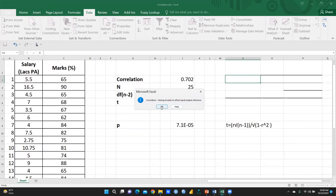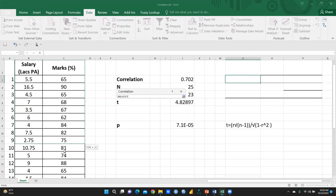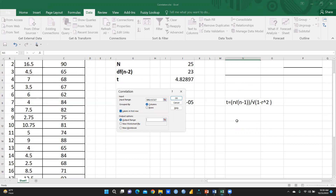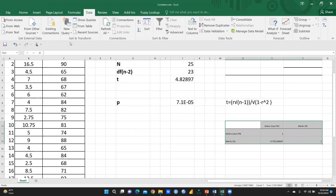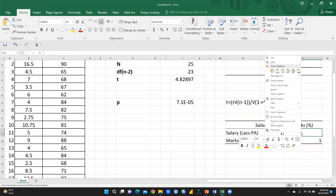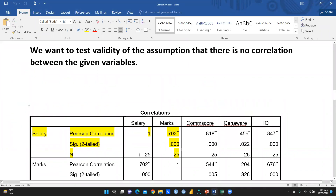There was a small problem with input range and output range overlapping, but now it is resolved. You can see this is my output available here. Now you can see the correlation between salary and marks is 0.702. And the same correlation, if I cross-check against what we received through SPSS — yes, of course, exactly the same: 0.702. So I hope this is clear to you.